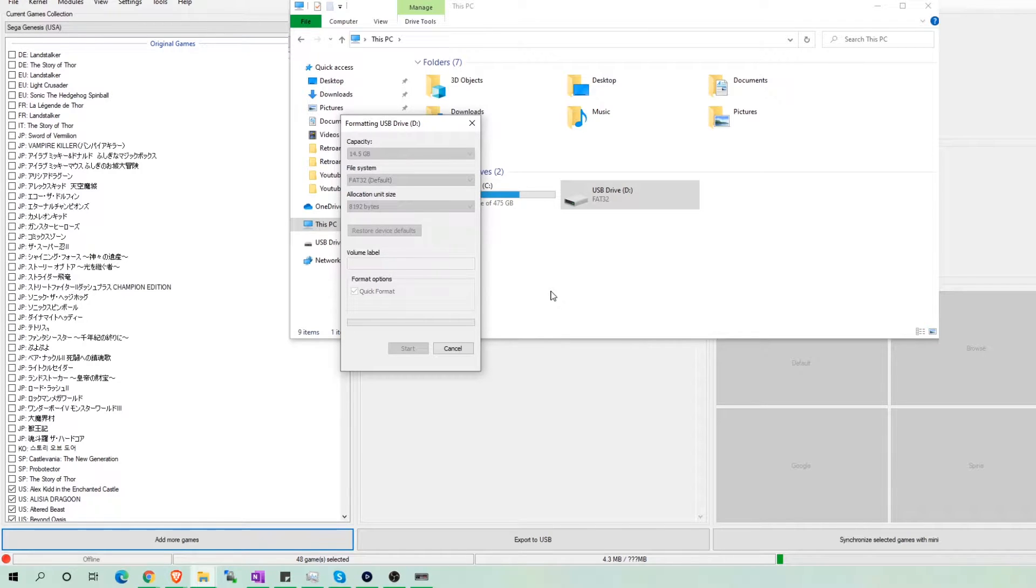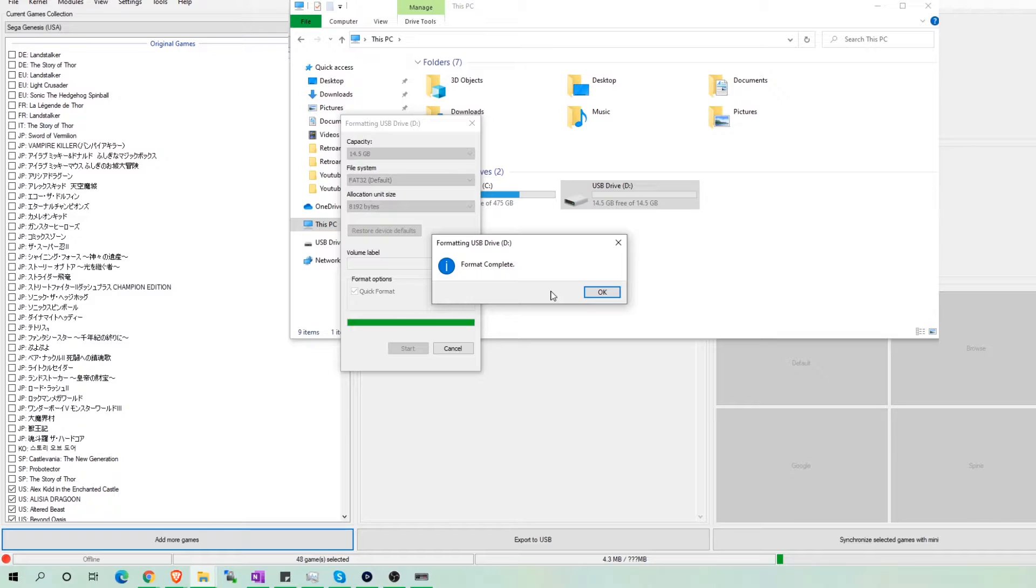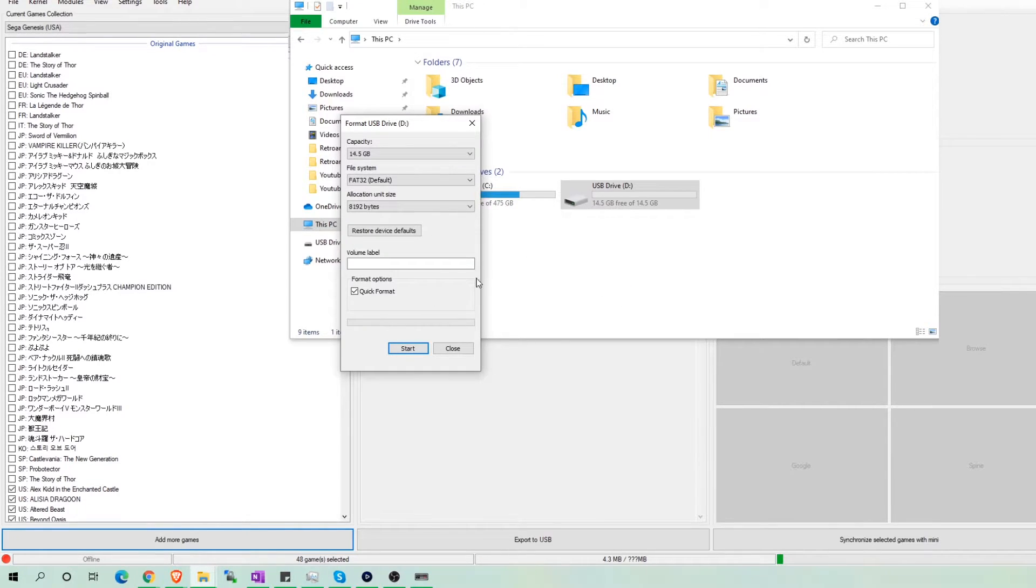Keep track of which drive the USB is on. For example, mine is on the D drive. We will use this information later on. Now wait for the confirmation, then we will close out of these folders.